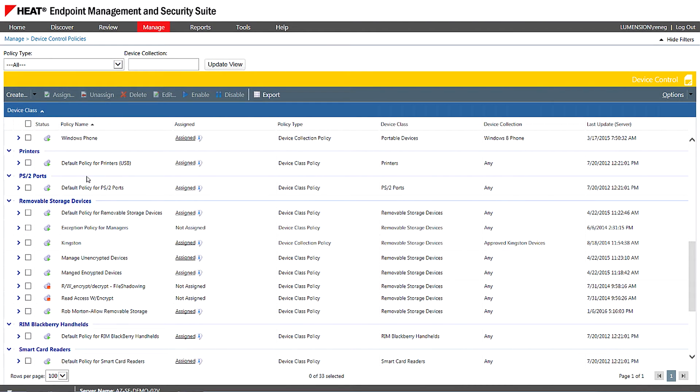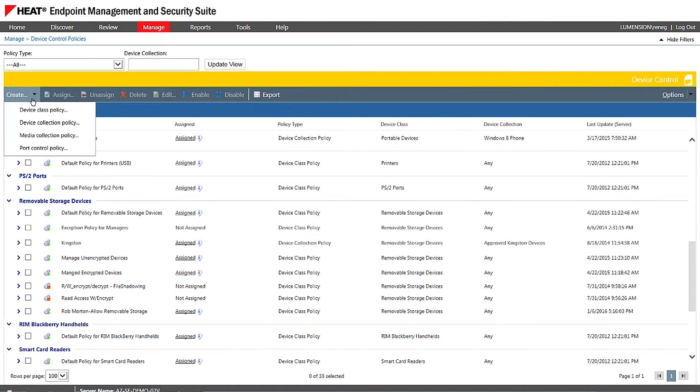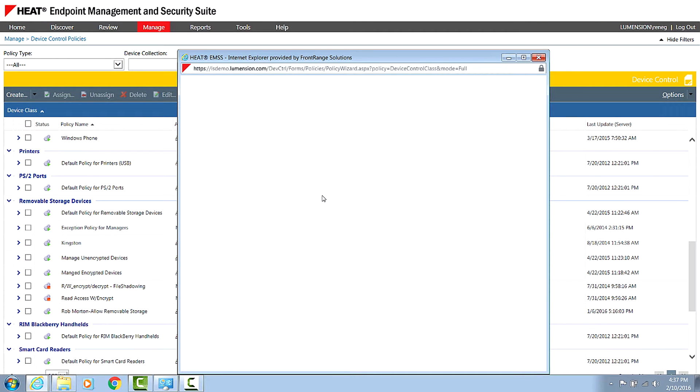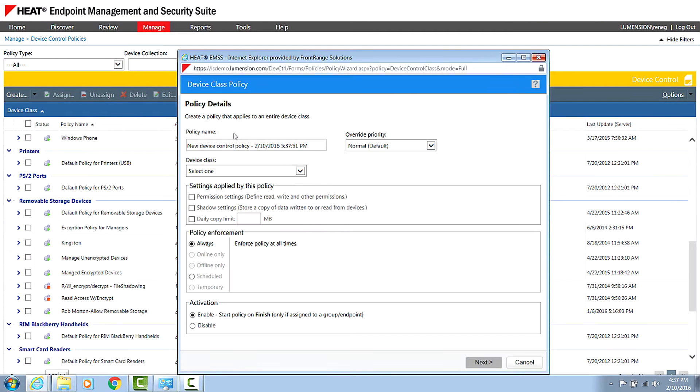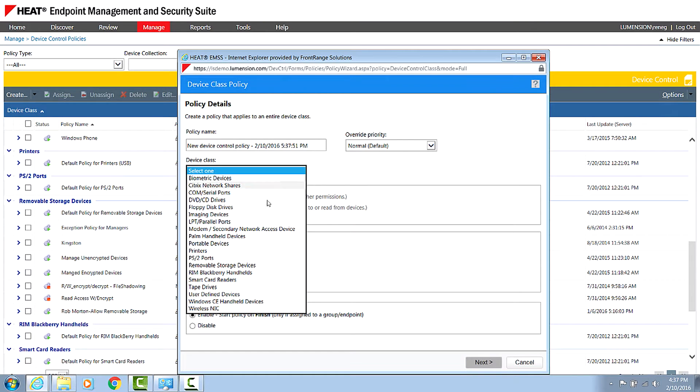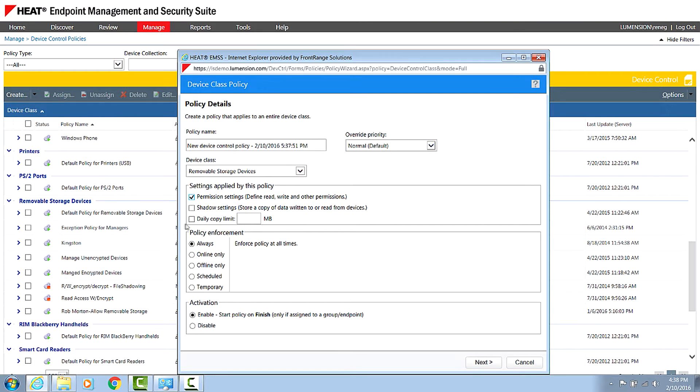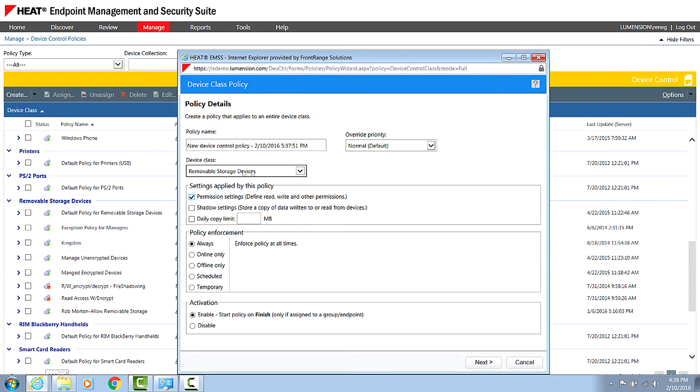So I'm just going to go ahead in this example, I'm going to create an initial policy. So I go to create and device class policy. I'm just going to accept the default name here and select removable media, removable storage devices. And I'm going to say I want to set some permissions. If I wanted to, I can audit files transferred to and from as well, either the file name or full content, and I can even enforce copy limits. In this basic policy, I'm just going to go ahead and set some permissions.